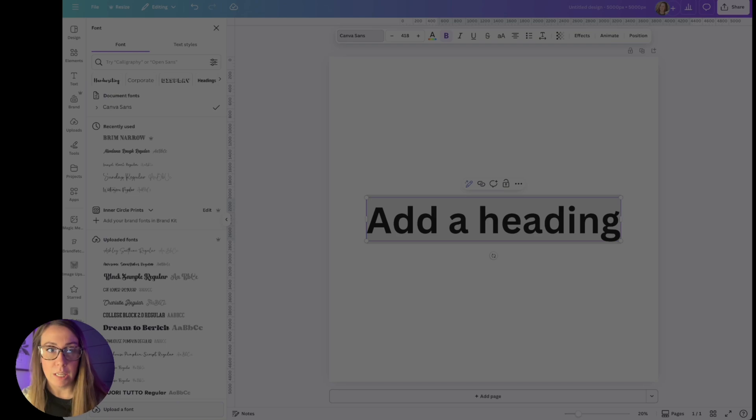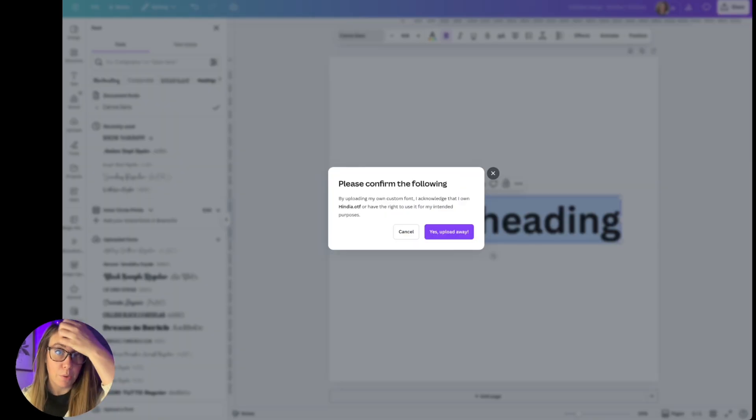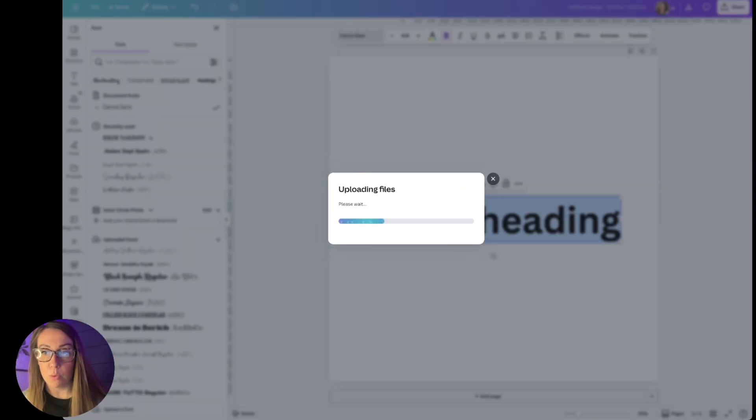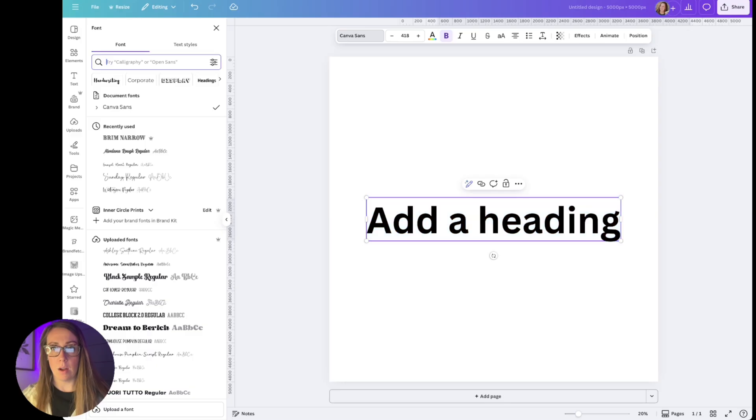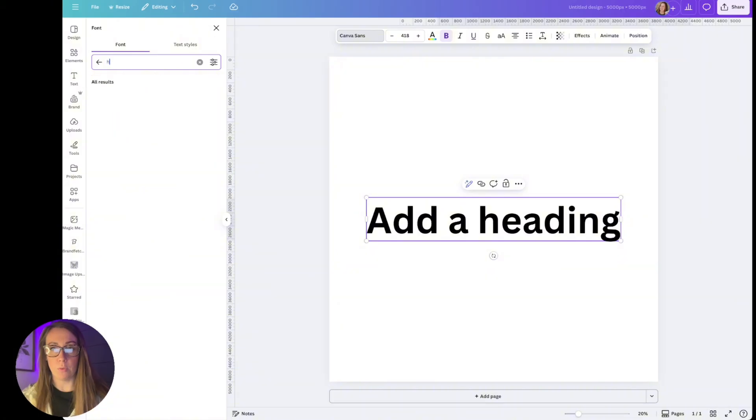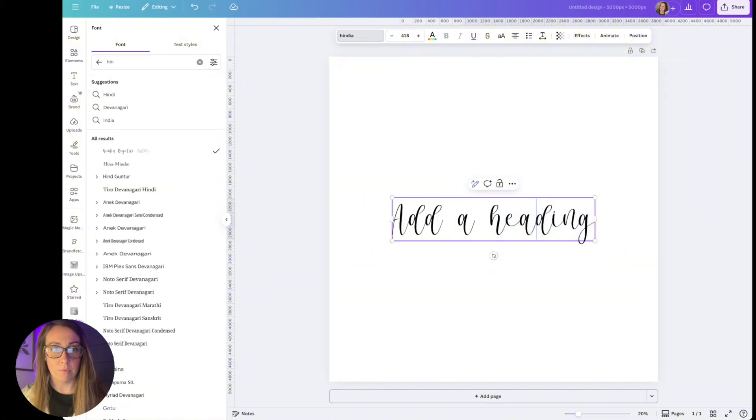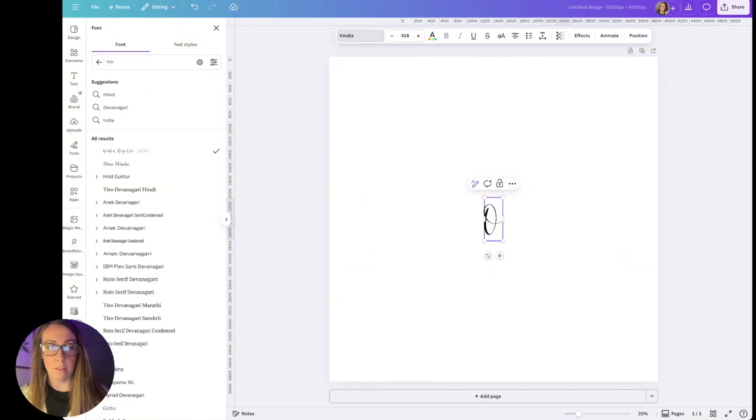I always add the OTF version and I'm going to upload it. You have to confirm that you own it. Now I'm going to search for it in here and I'm going to type in Olivia.